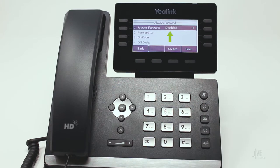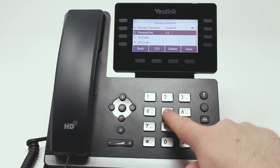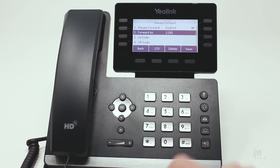Change the status to Enabled. In the Forward To field, enter the internal extension or external number to which the calls will be forwarded. If you selected No Answer, you'll also need to specify the number of rings to wait before the call is forwarded.